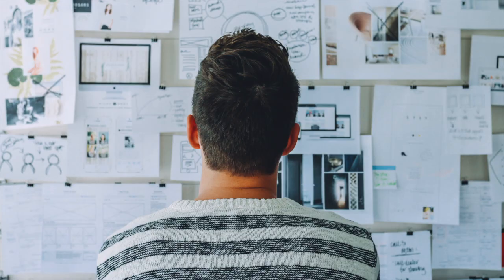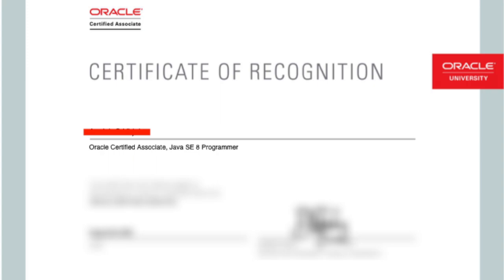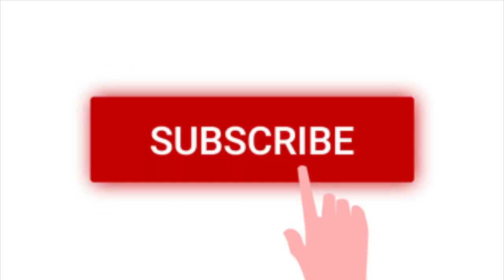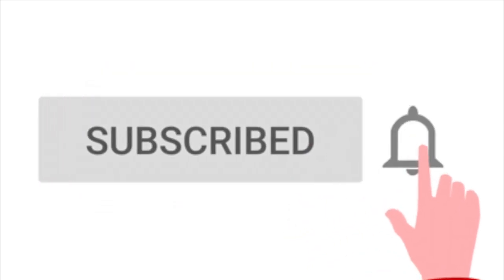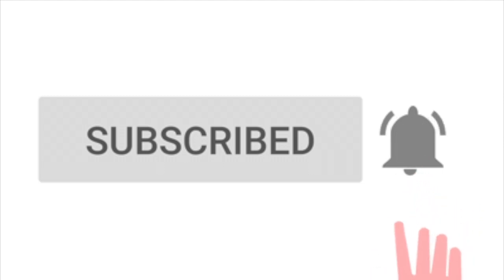So there you have it, that's my experience taking the Oracle Java SE8 Programmer 1 test. If you have any questions, comment them down below and I'd be happy to answer them. Thank you for watching, don't forget to like and subscribe, and I'll see you guys later.